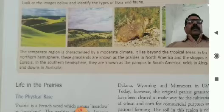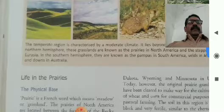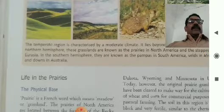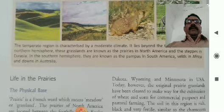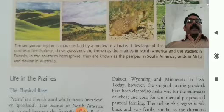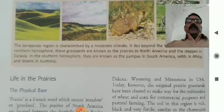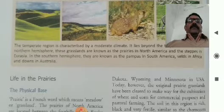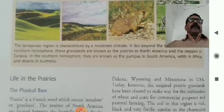In the Southern Hemisphere, they are known as the Pampas in South America, the Veld in Africa, and the Downs in Australia. So in summary: Prairies, Steppes, Pampas, Veld, and Downs in Australia — these are temperate regions or temperate grasslands. Very big grasslands are found in these regions.